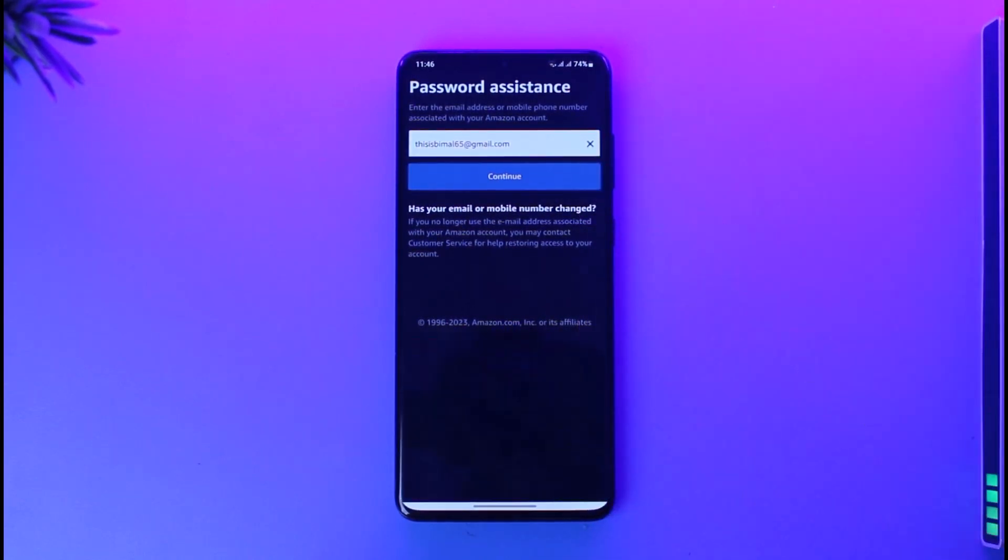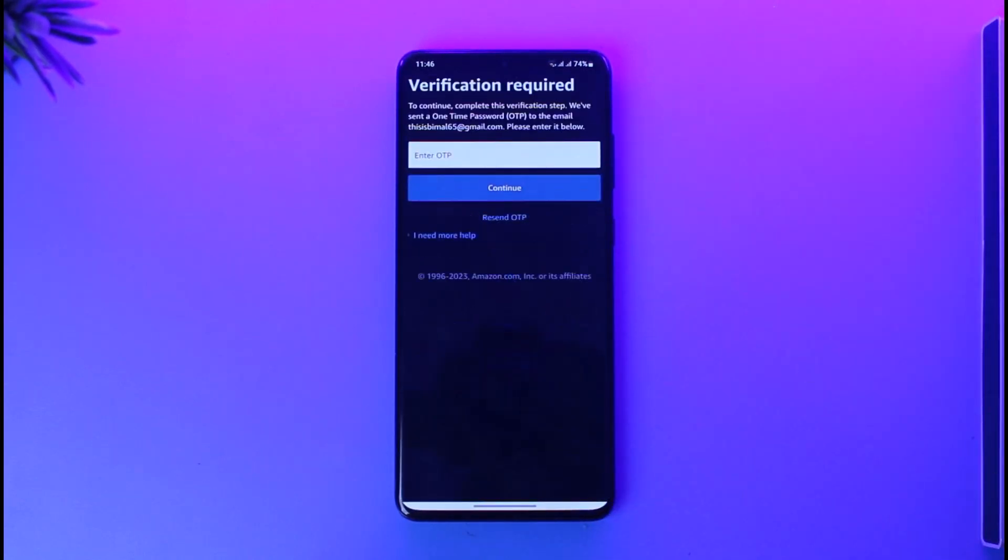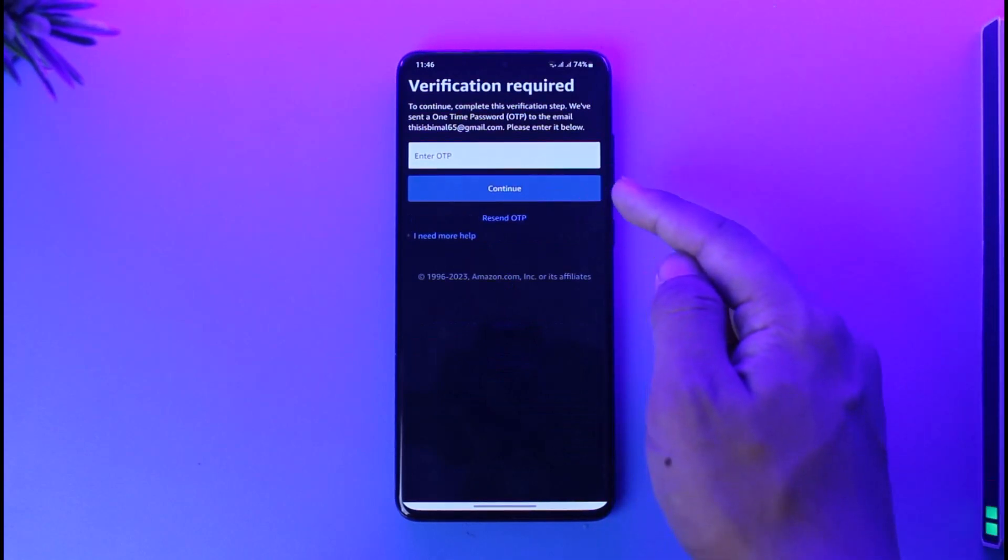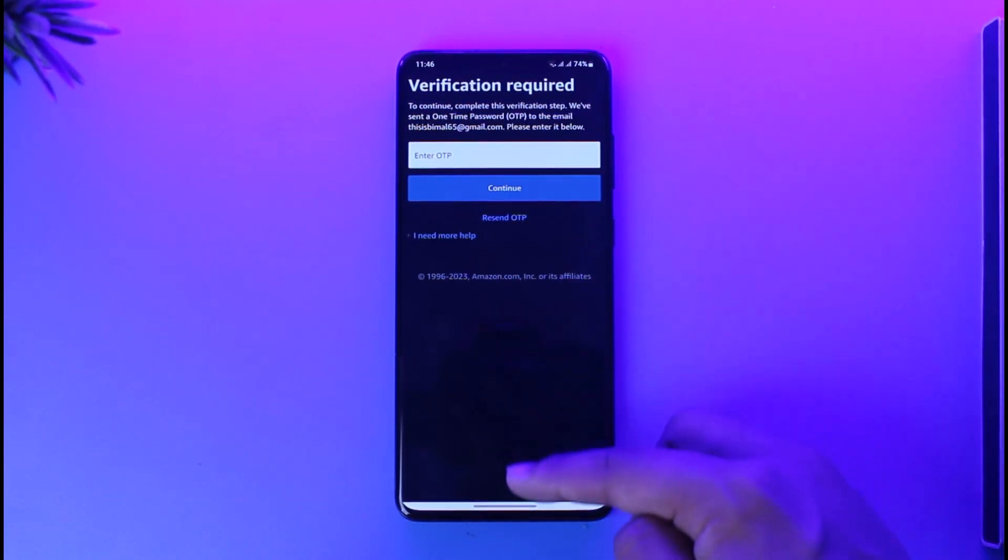Then tap continue. After that, it will send a verification OTP code to your email address.